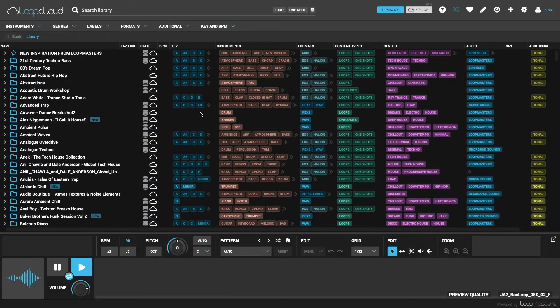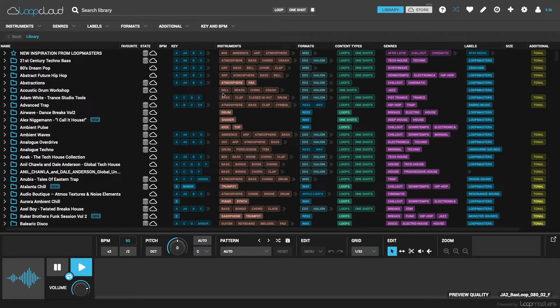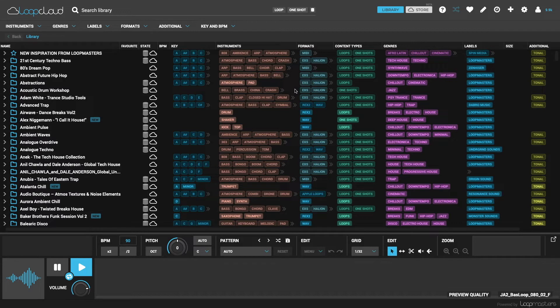With this free app from Loopmasters, you don't just get all the incredible benefits to sample management, browsing, and even editing and sequencing for everything in your Loopmasters account, but also with any samples in your personal collection too.